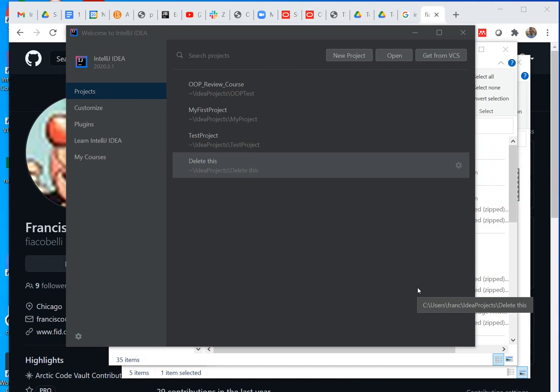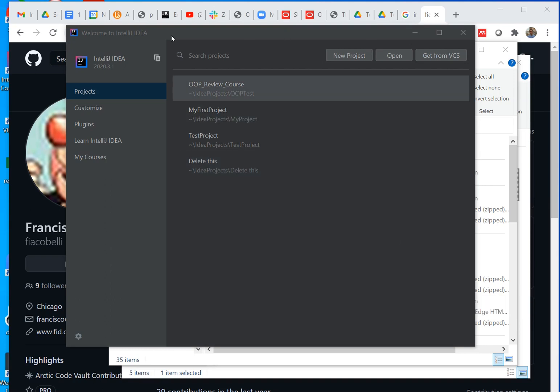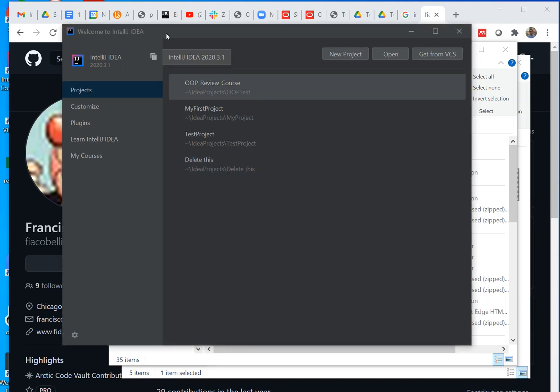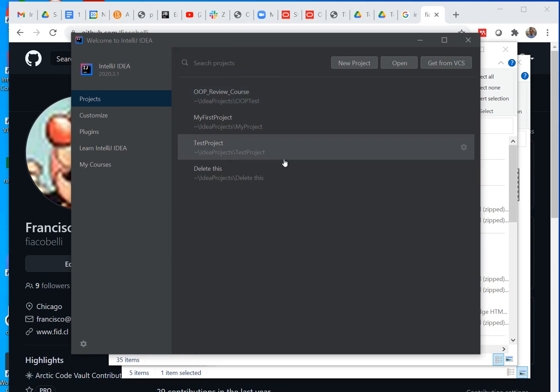Alright, so you have your opening screen of IntelliJ. This happens when you close a project or when you first open IntelliJ. You might have some projects here.